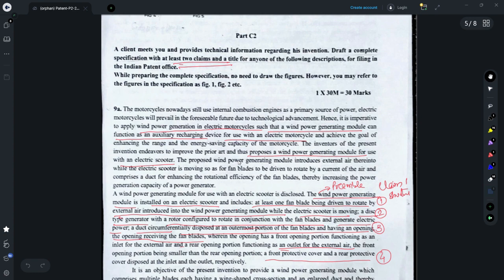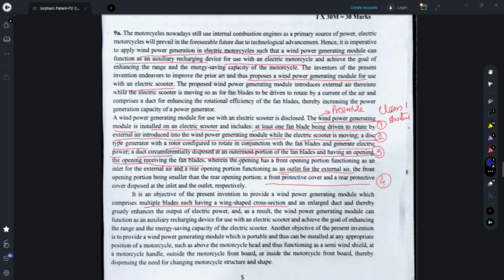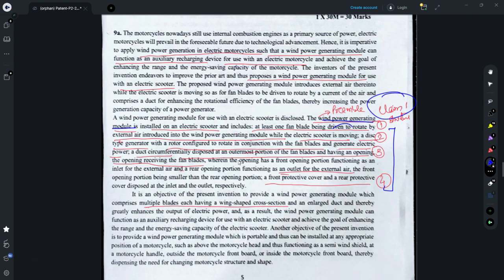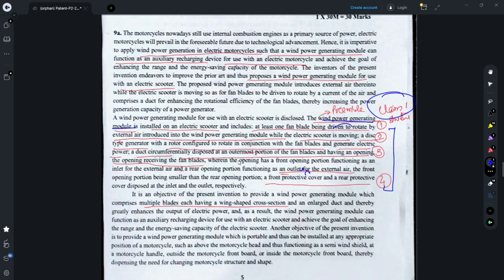For Part C2, you need to draft a complete specification with at least two claims — these could be two independent claims or one independent and one dependent claim. Question 9a relates to a wind power generating module. I have marked the different features — features 1, 2, 3, and 4 — and this is the structure of claim 1. You would mention the wind power generating module and connect the different features to make the claim structure. I have already made a video on how to connect different elements to make a claim structure, so you could refer to that.